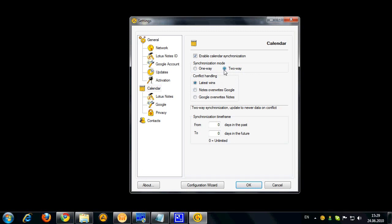You can also select the synchronization time frame in case you want to limit your synchronization period, for example, for two months. This actually can work for you if you have a lot of thousands of events and you want to limit your synchronization time to make it quicker.